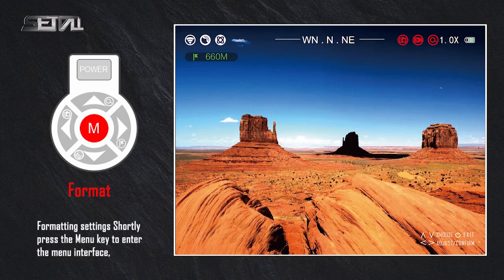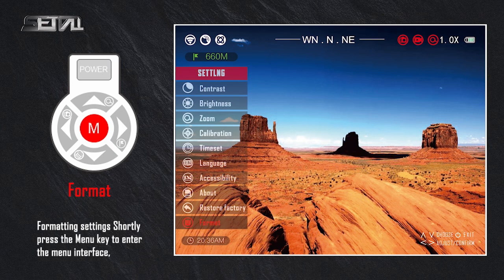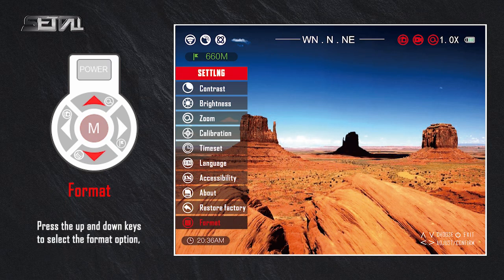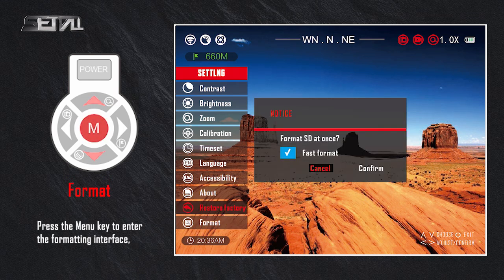Formatting settings: shortly press the menu key to enter the menu interface, press the up and down keys to select the format option, then press the menu key to enter the formatting interface.